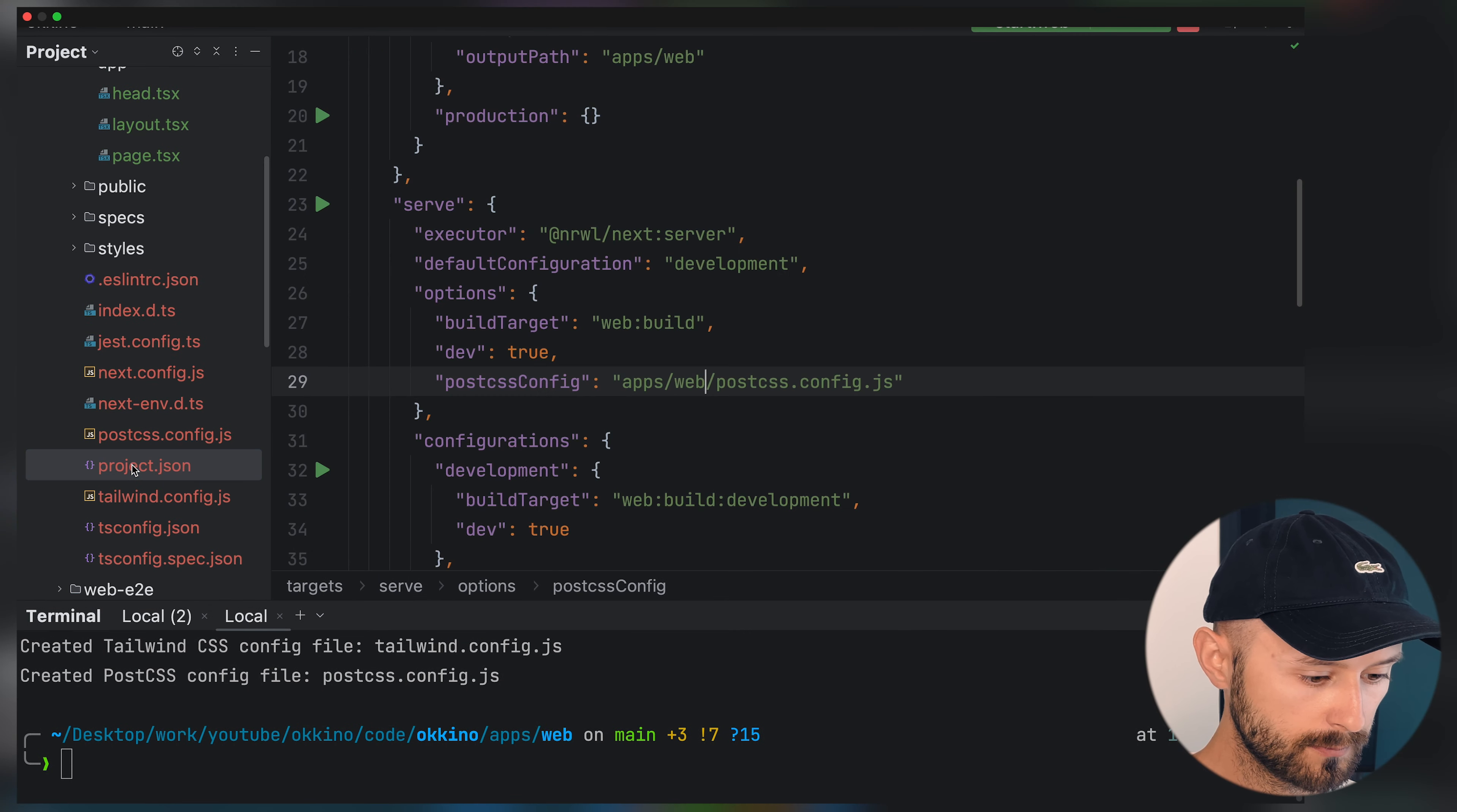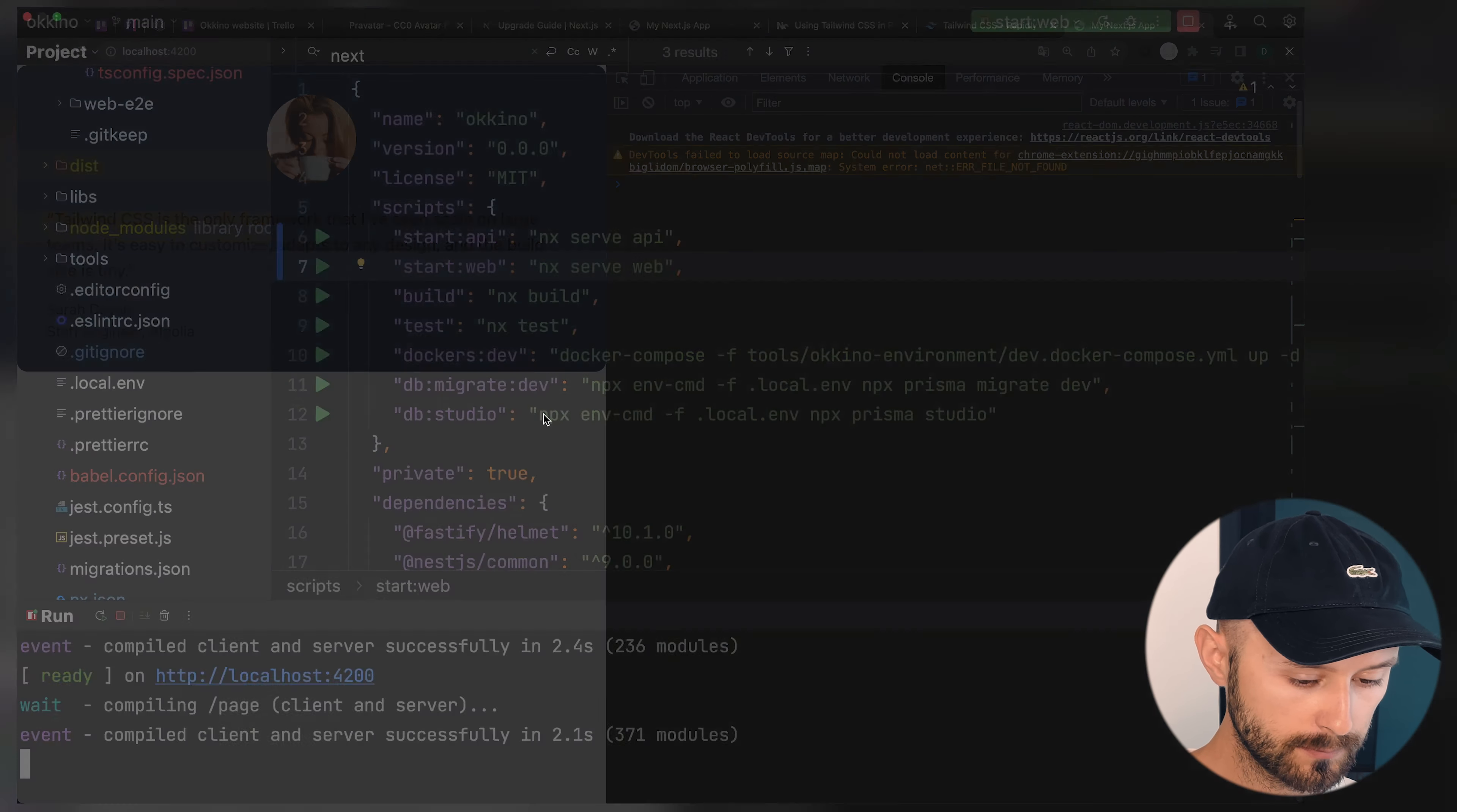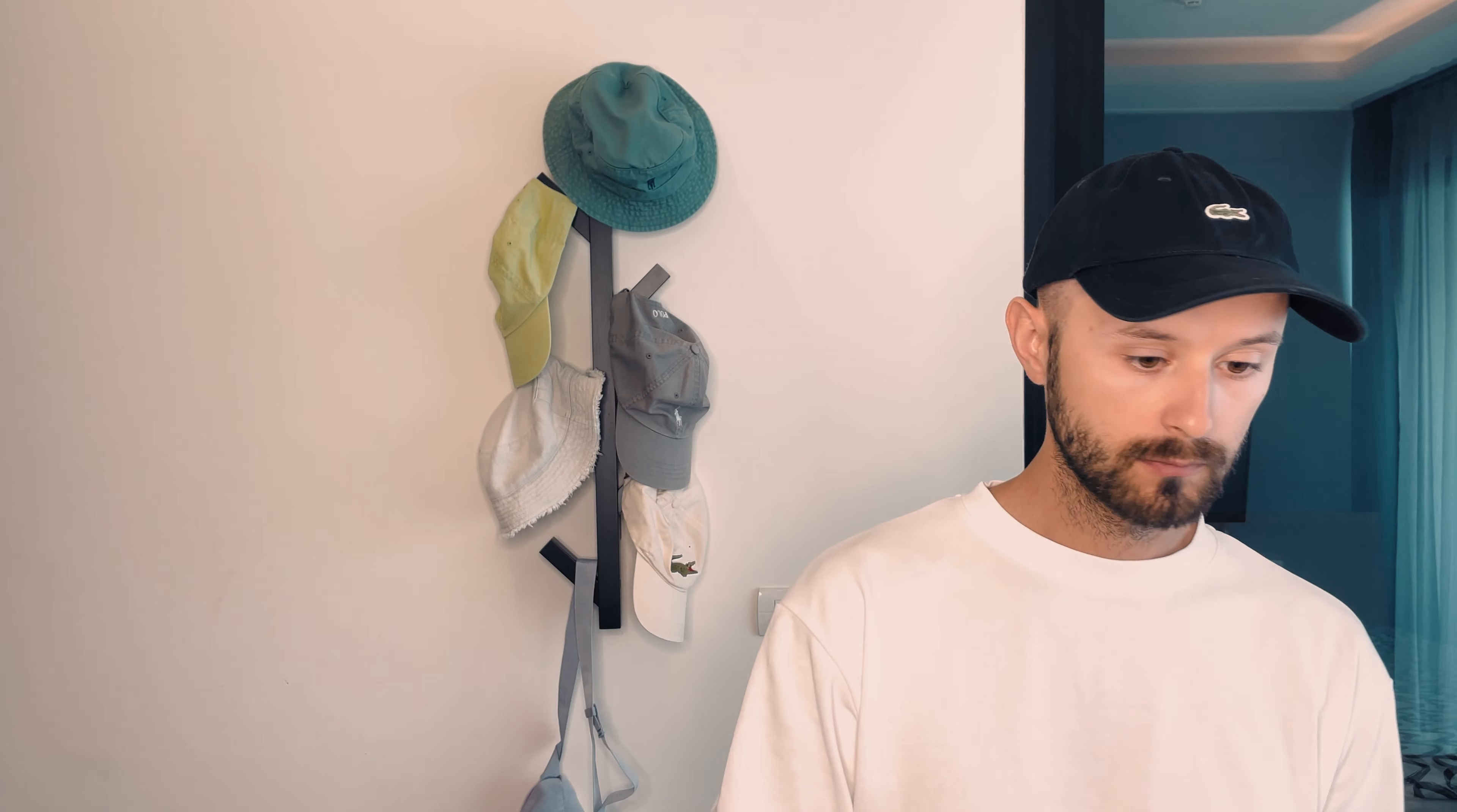We also should use some avatar image. Let's get it from placeholder avatar and copy a unique one, so we later can use it with user IDs. Let's now inside packages, try to run start web. Stop and run. Voila, we have it. Let's add some style fixes like text white and also margin of 6. You see, we just now added Tailwind CSS.